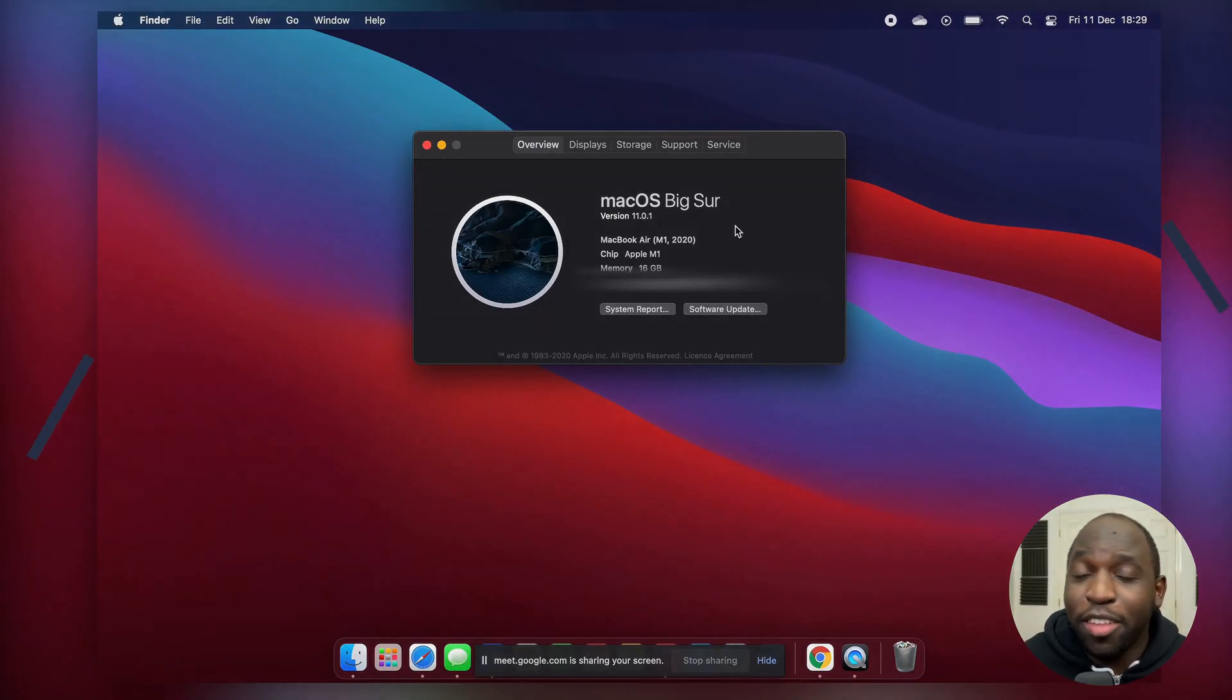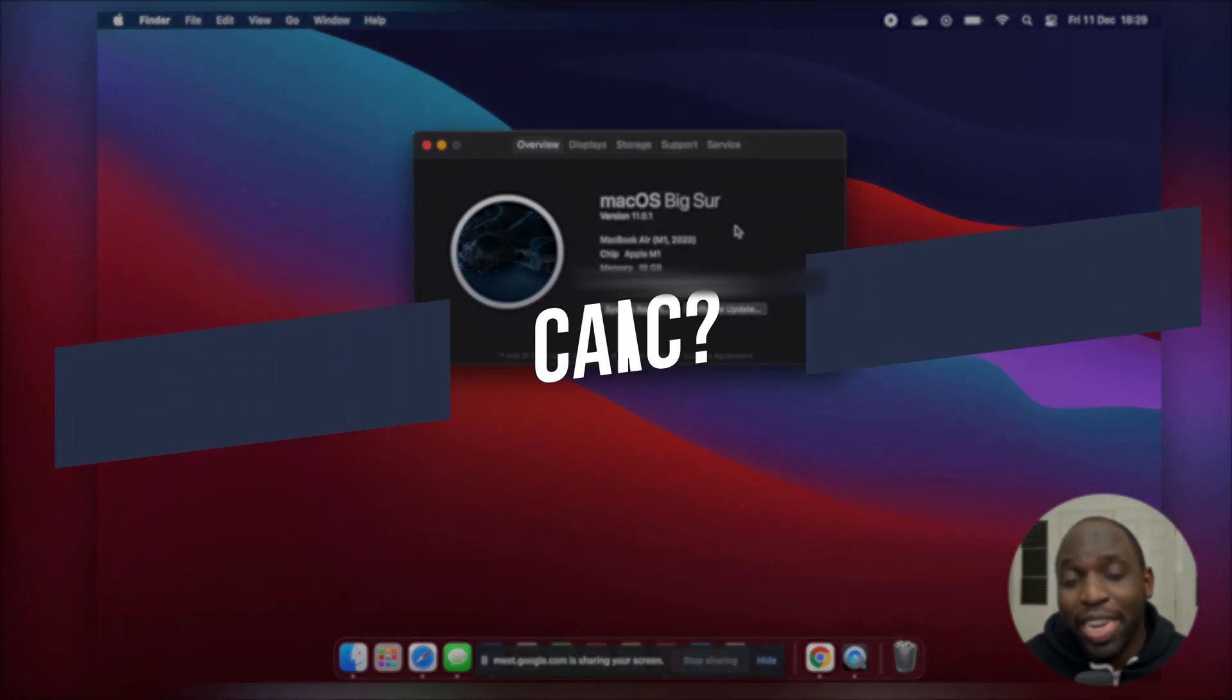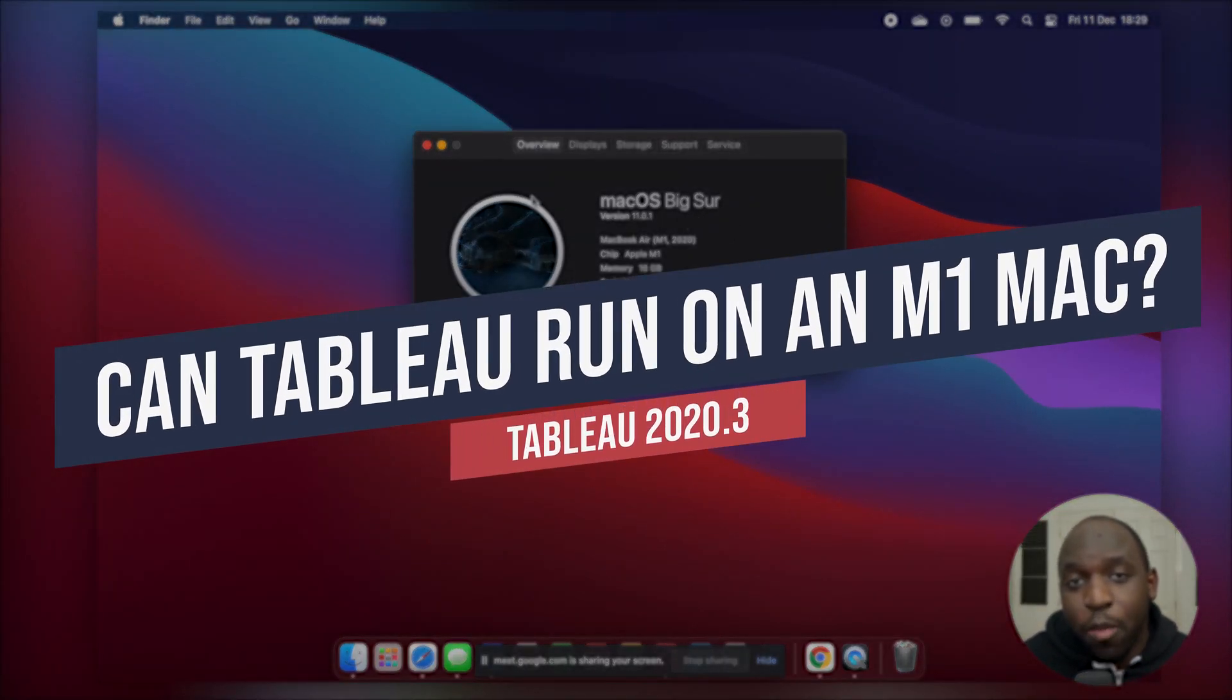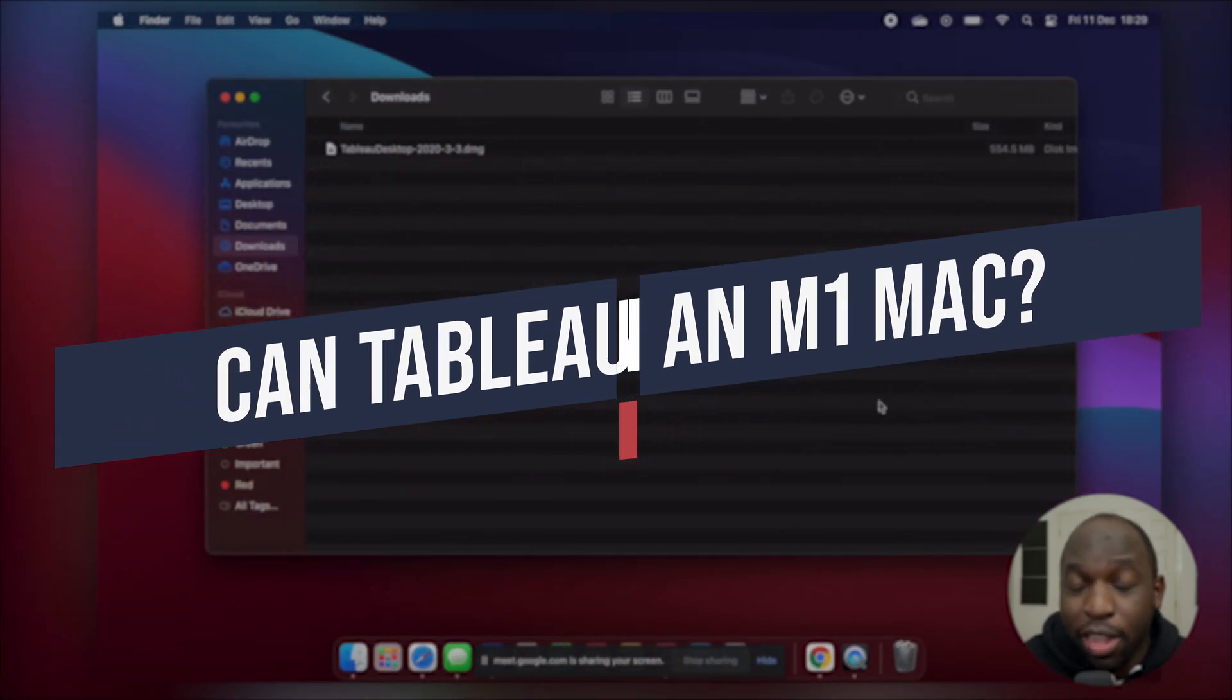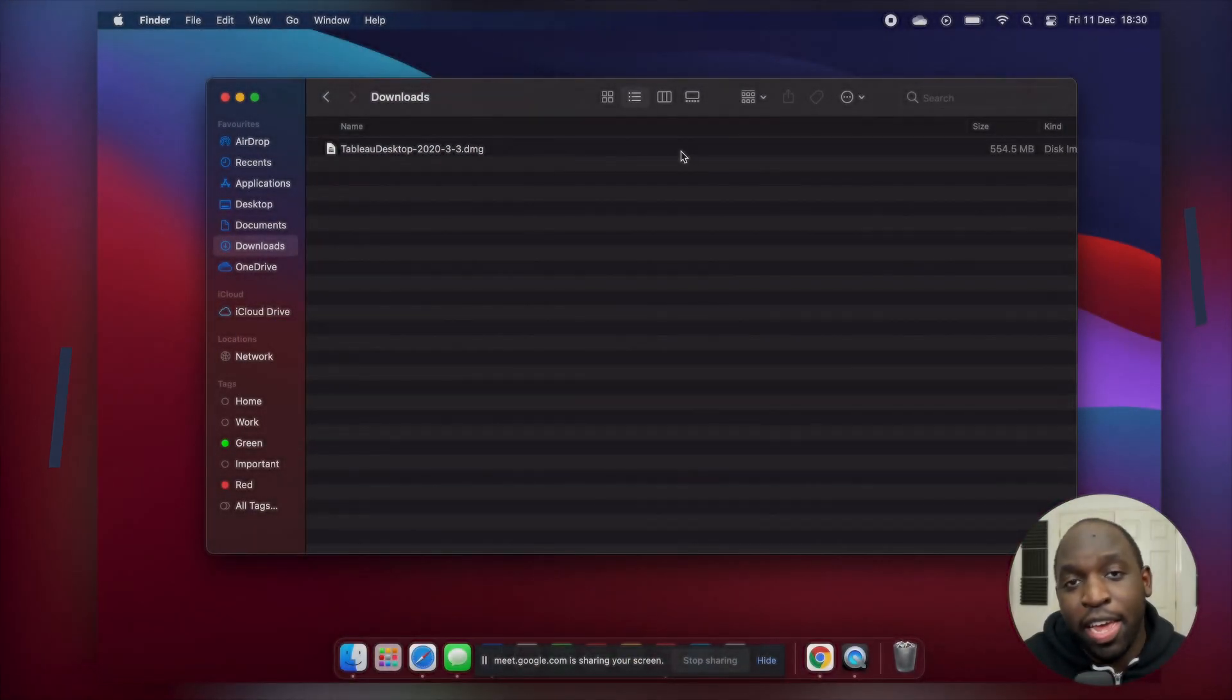Hey it's Tim here and in today's video we're doing something a little bit different. We're going to see if Tableau can run on an M1 Mac.